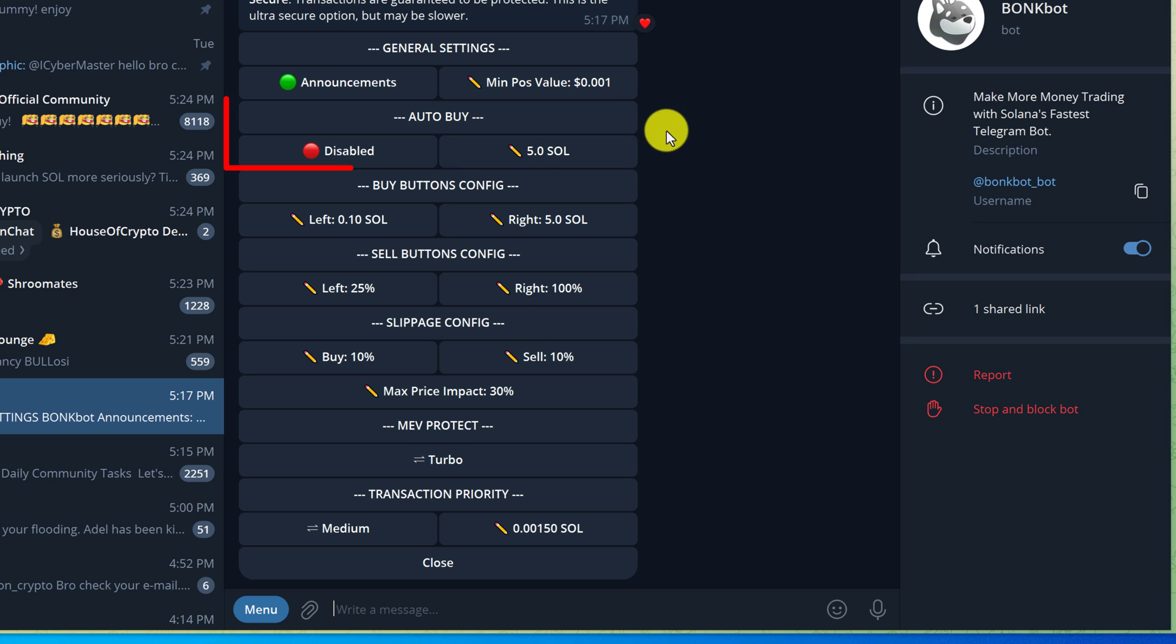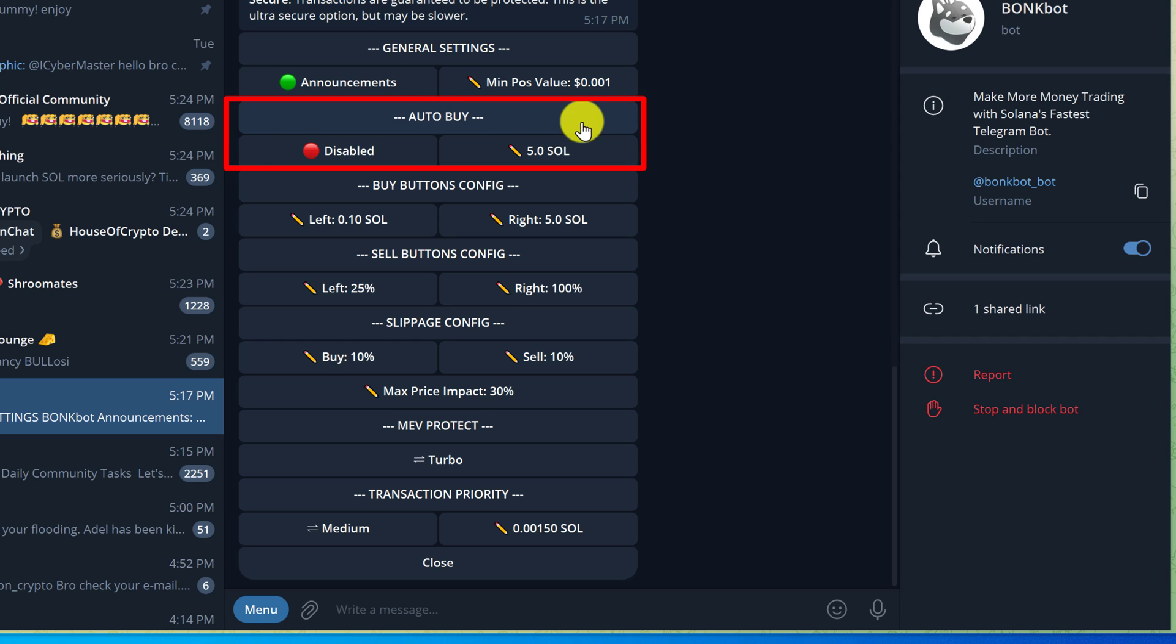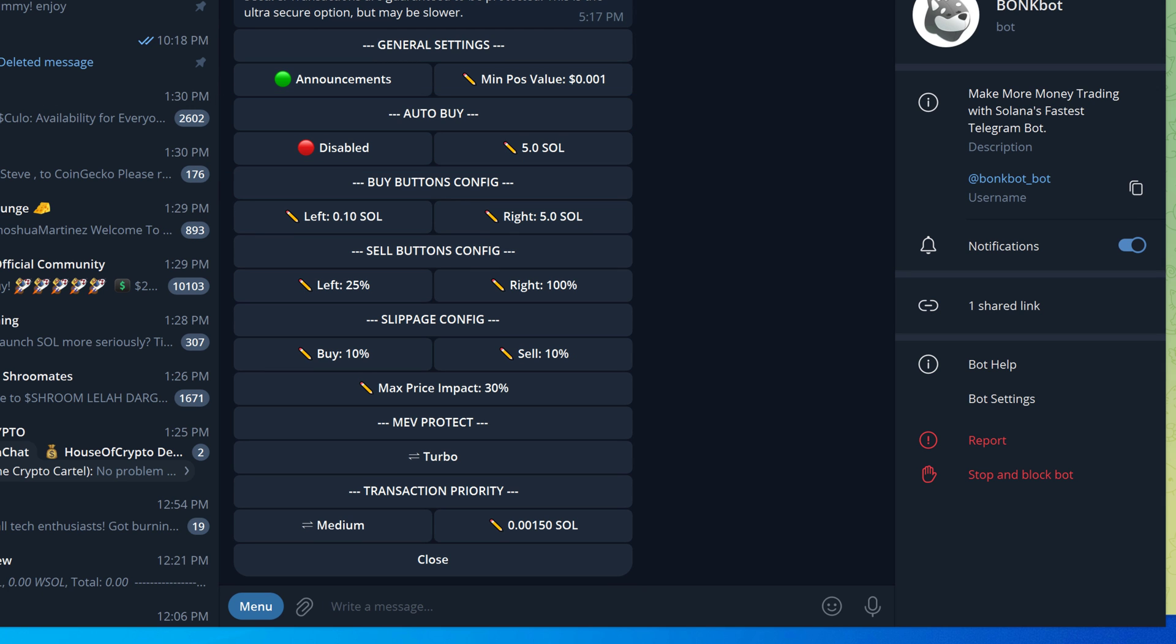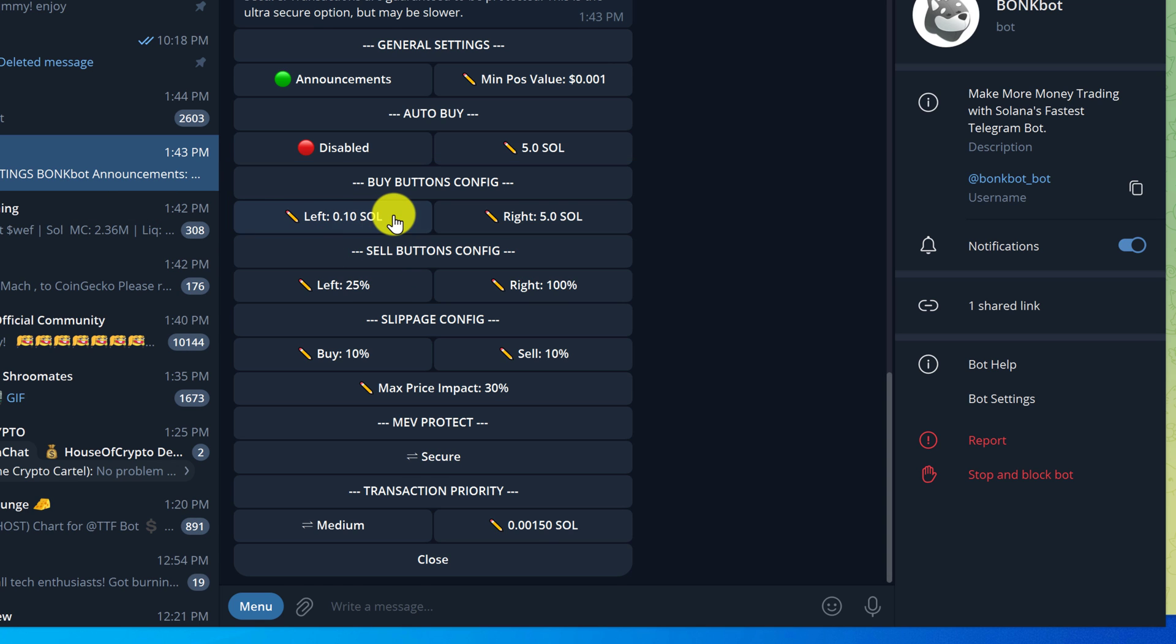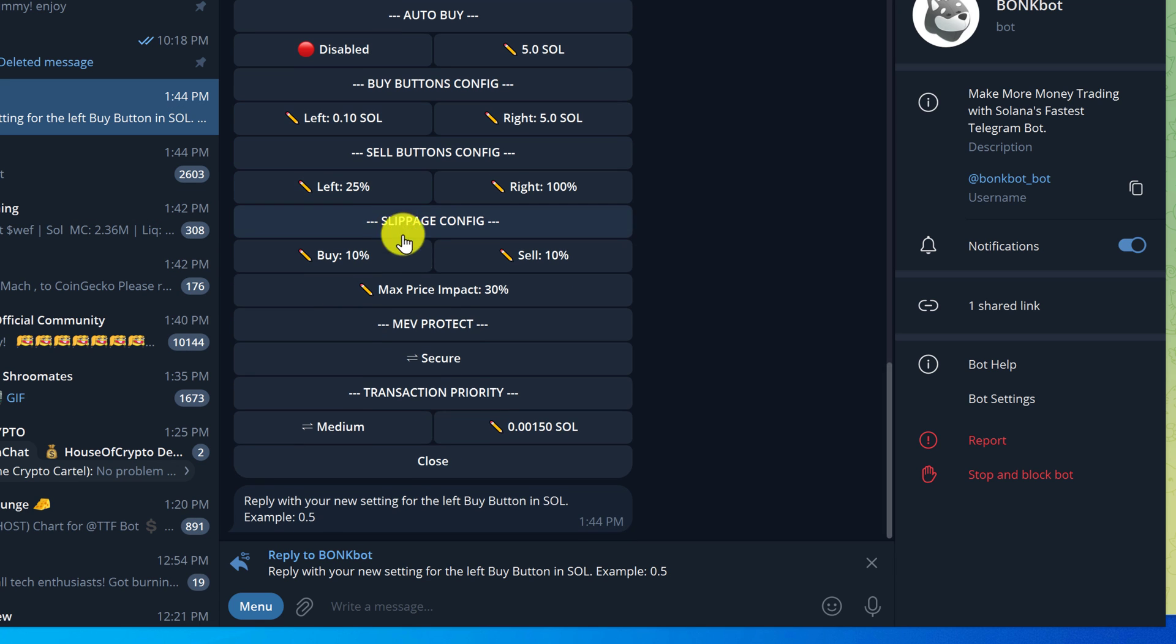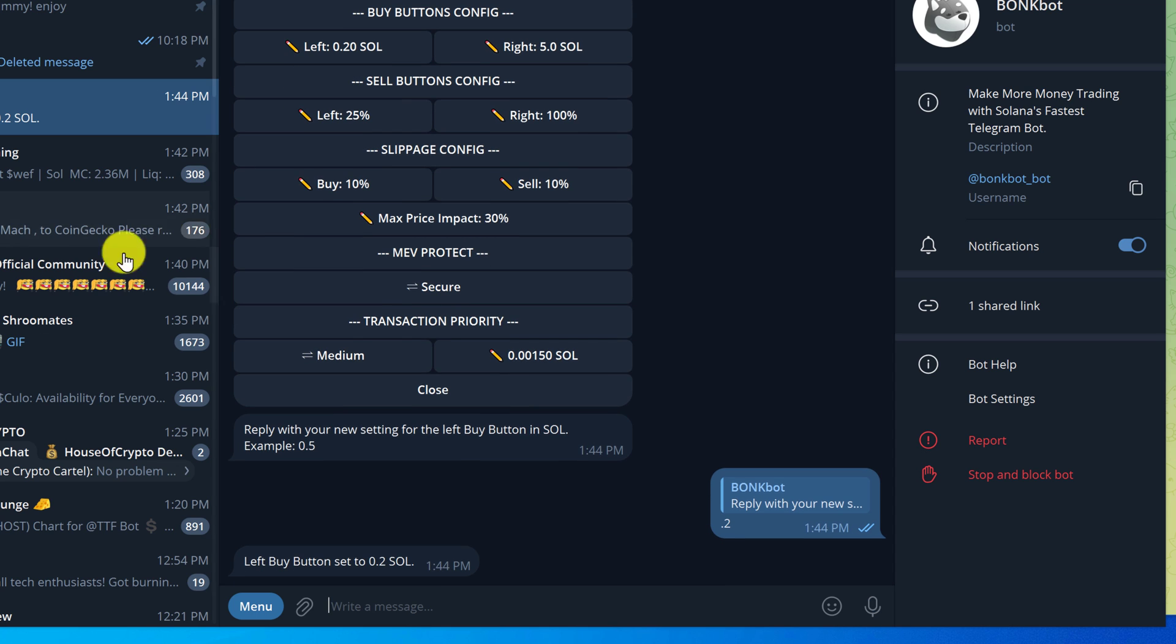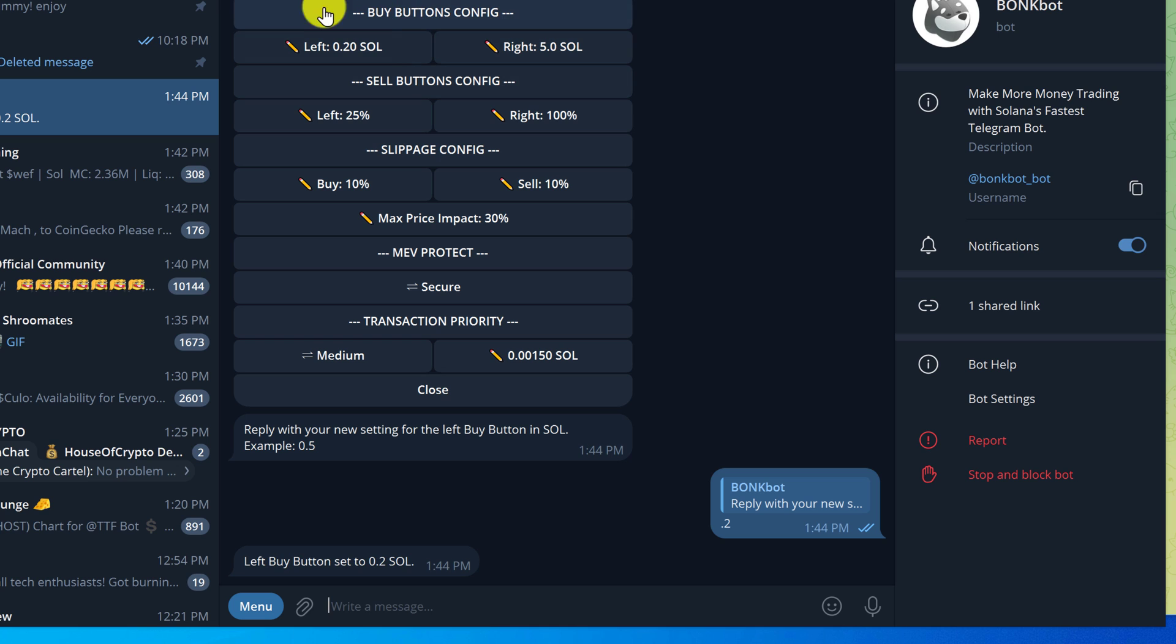Auto buy is my favorite option. We'll get into this more later, but basically you just set this up and then whenever you paste the contract into Telegram it'll automatically buy the token. Next we have two buy buttons that we can configure. We can set the left and right buttons to the values that we trade most often. To change the value you would just left click on the button and then just type in a new value for that button to be set as quick access, and then that value will be updated on the buttons config.